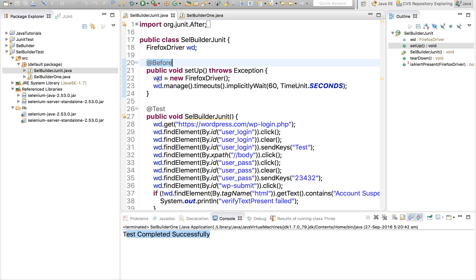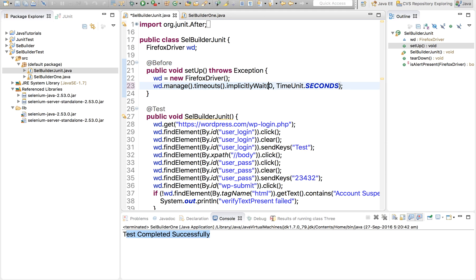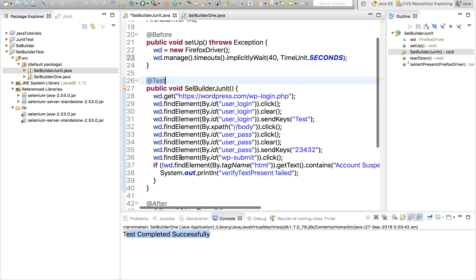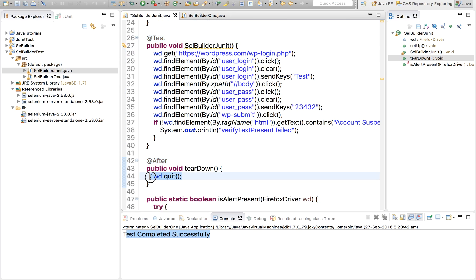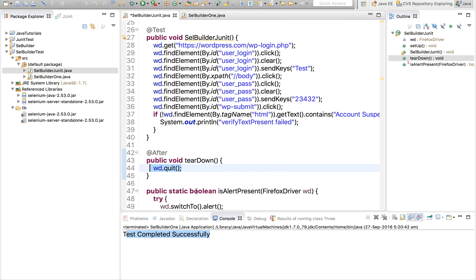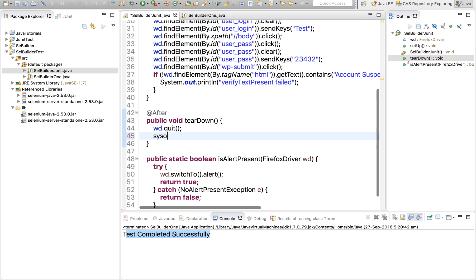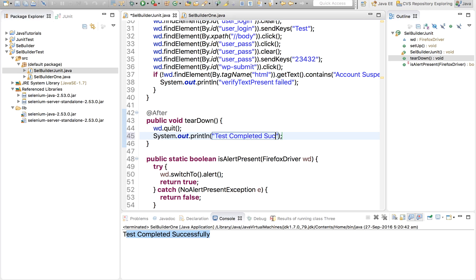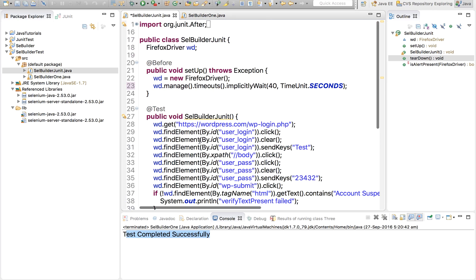So in before annotation, we are actually creating a Firefox driver and adding the wait timeout. We can actually change these timeouts as well. And this is the actual test. So this is what we are doing in our actual test. And after the test, we are closing our browser. Let me also put a print statement: Test completed successfully.